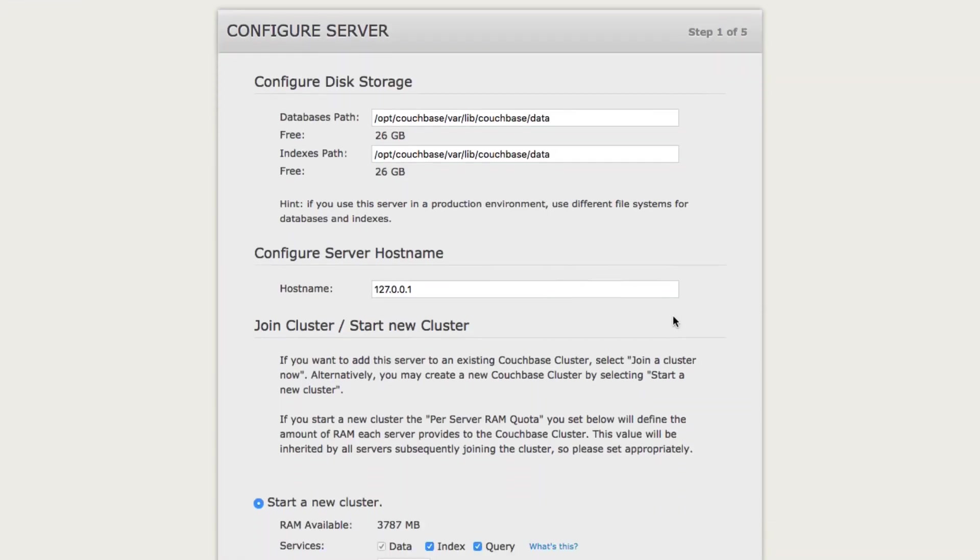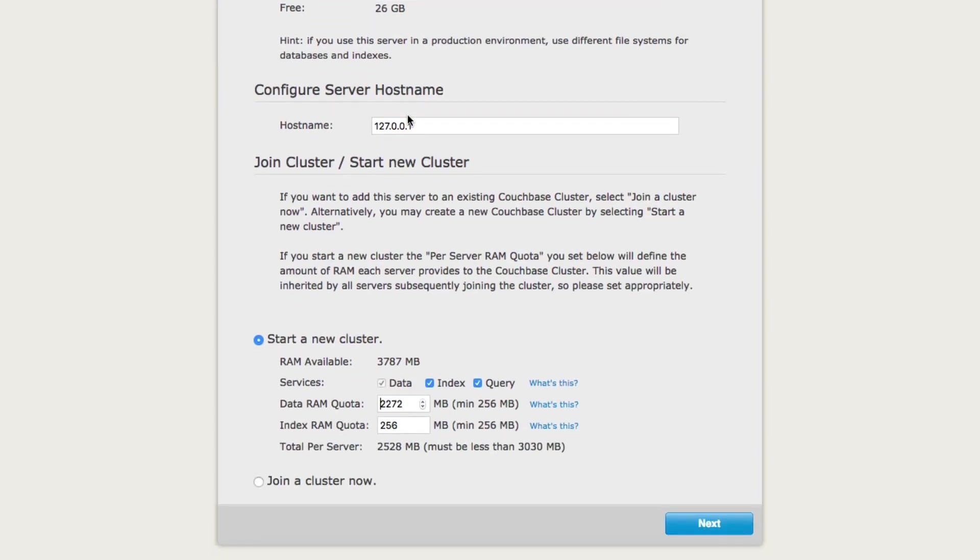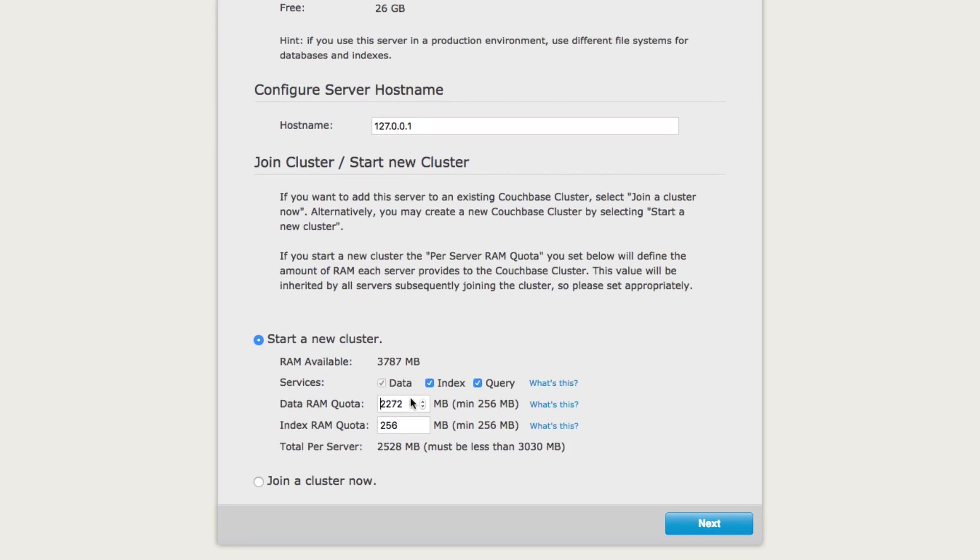From this screen, we'll have the opportunity to choose where data is stored on disk. We'll also have the opportunity to choose a host name. What we're going to look at is starting a new cluster. So we're not actually going to be clustering Couchbase instances in this video, we're just going to create one instance. This instance is going to have the data, index, and query services running. We're going to go ahead and use the default RAM and the default index. We're going to choose next.